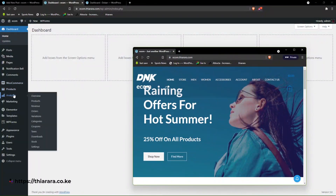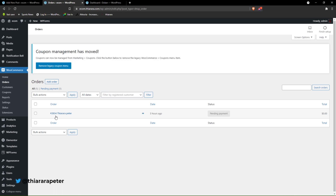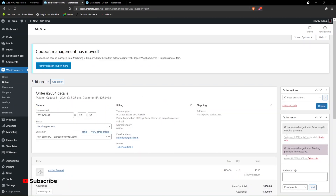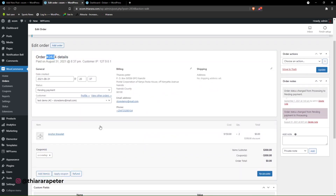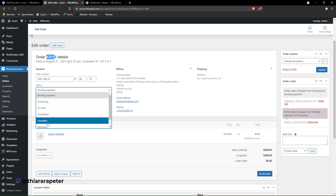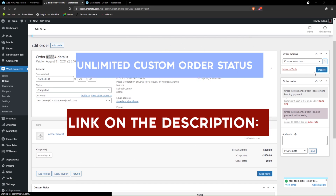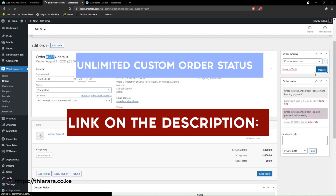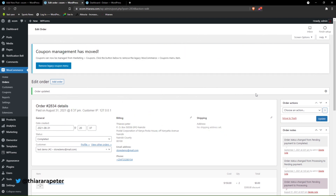We go to the order — I had already written an order for this account. The order was placed almost five hours ago. All you need to do is open the order, note the order number, and update the status. We say the order has been completed, then post and update the order. I've done a tutorial on how to add custom and unlimited order status — I'll include the link in the description.